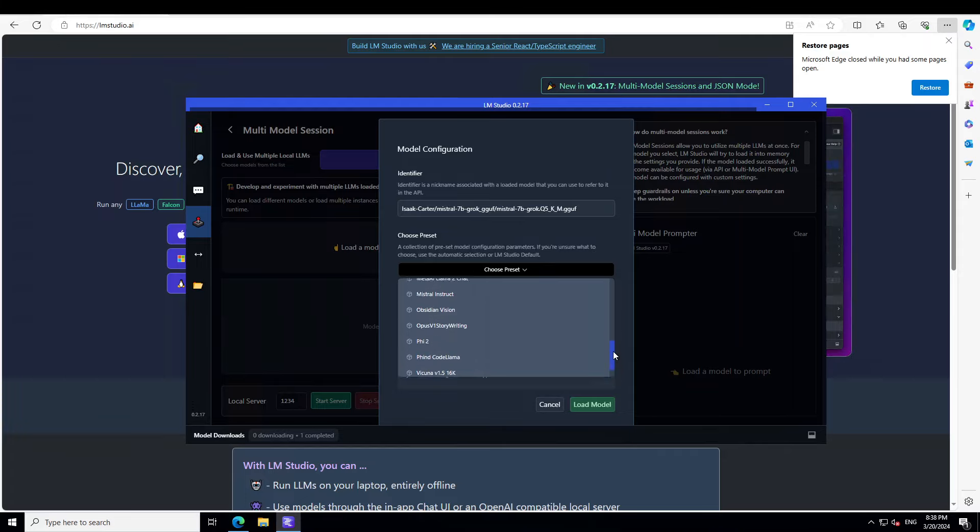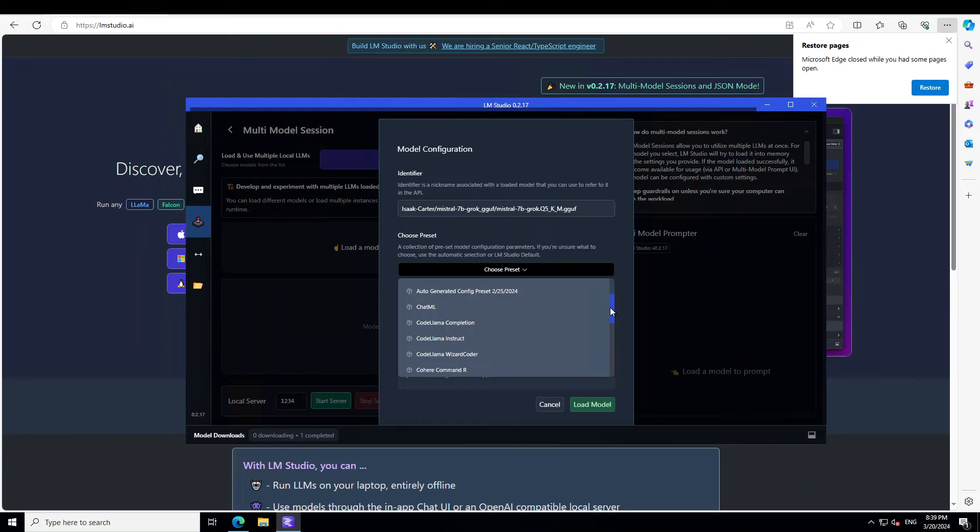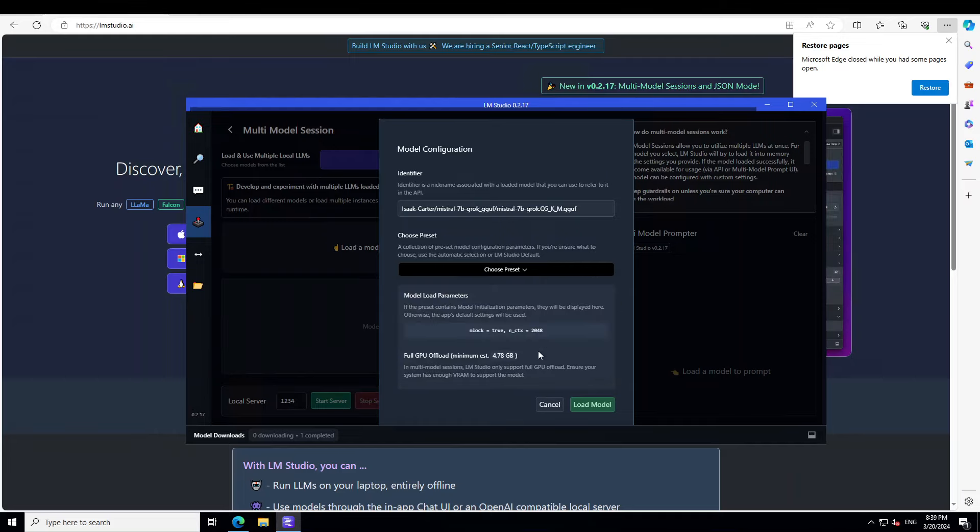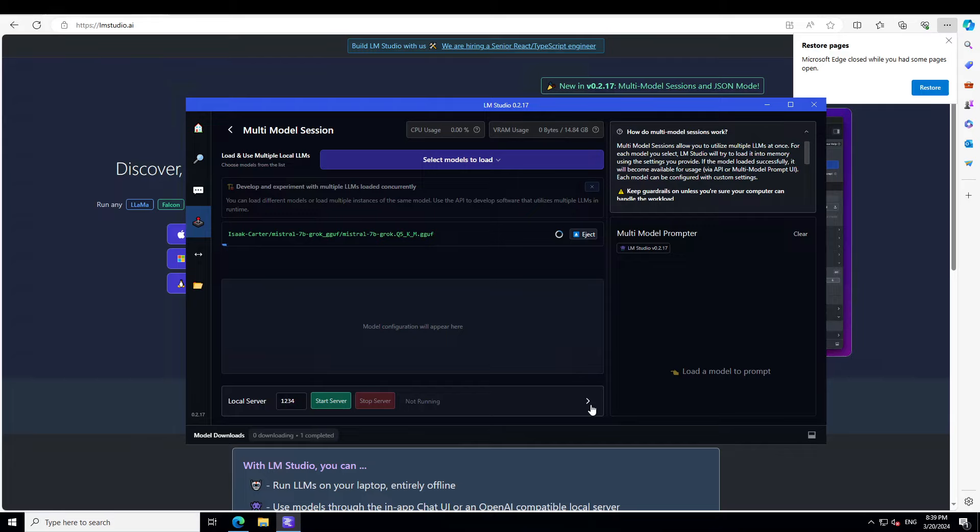If you want to do the chat, you want to do the pistol instructor, but I'll just go with the default. And load permissions are true, so I'm just keeping it. And then I'm doing the full GPU offload, which is 4.78 GB.